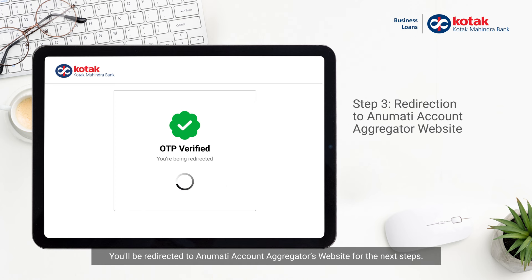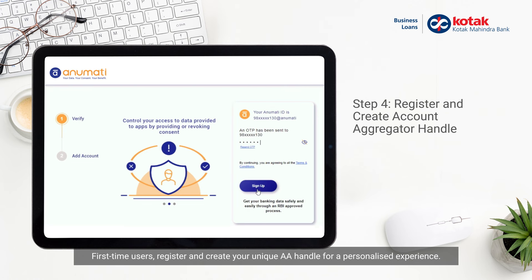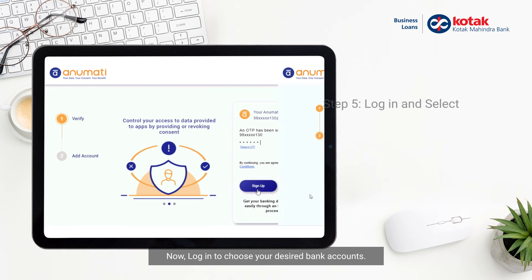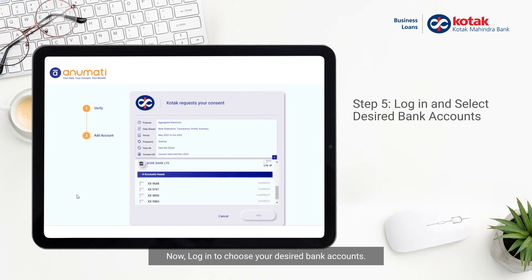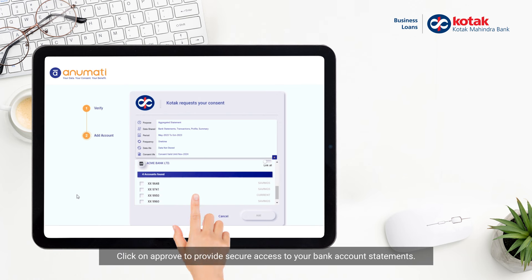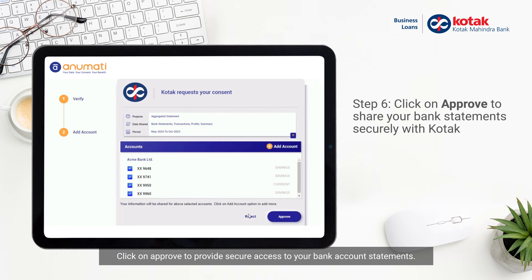You'll be redirected to Anumati Account Aggregator's website for the next steps. First-time users, register and create your unique AA handle for a personalized experience. Now, log in to choose your desired bank accounts. Click on Approve to provide secure access to your bank account statements.